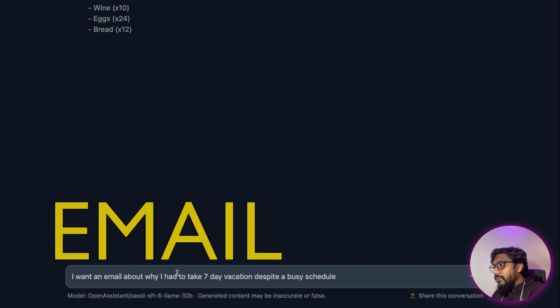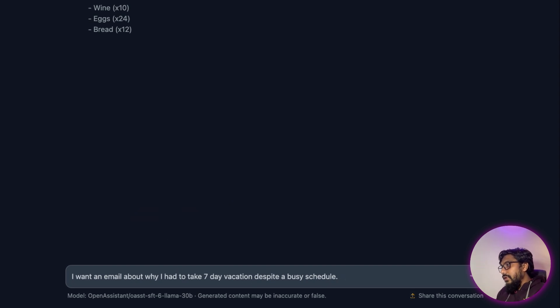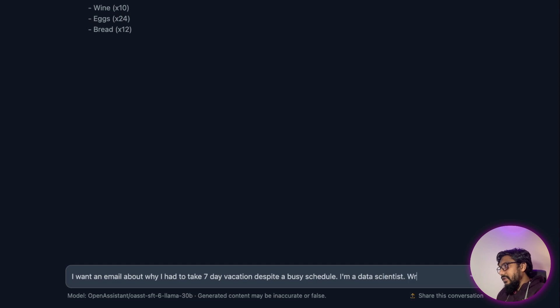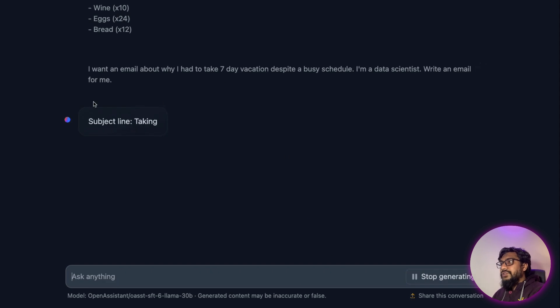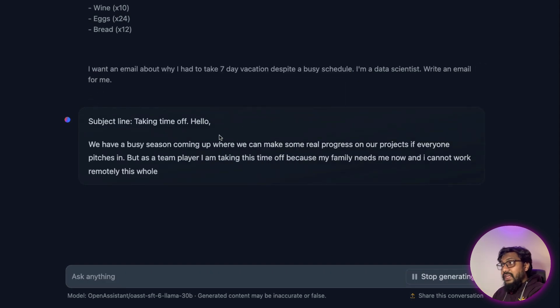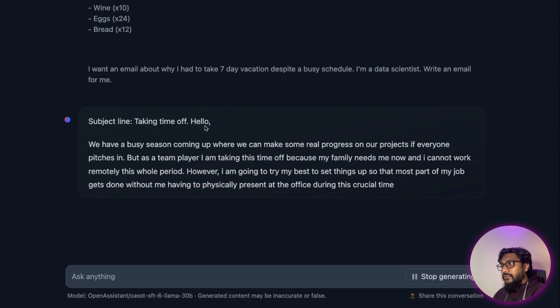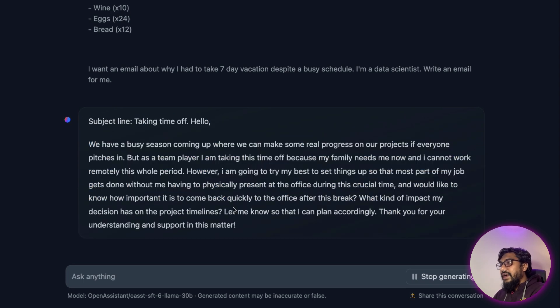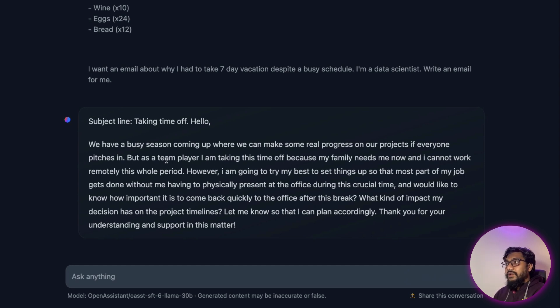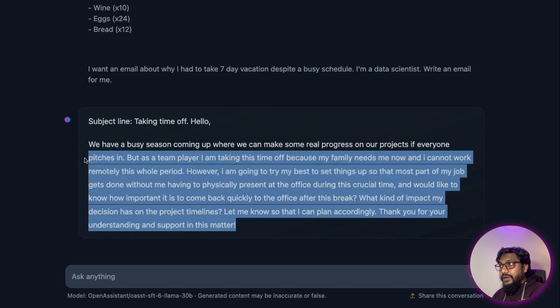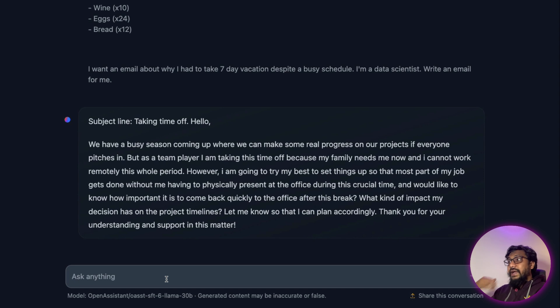I want an email about why I had to take seven day vacation despite a busy schedule. I am a data scientist, write an email for me. So I just said I want an email where it says subject line taking time off. Hello, we have been busy, blah blah blah, the reason. And it says why do I want to take the vacation? So the email is quite nice. And you can see it's coherent. So that's something that I like about it.